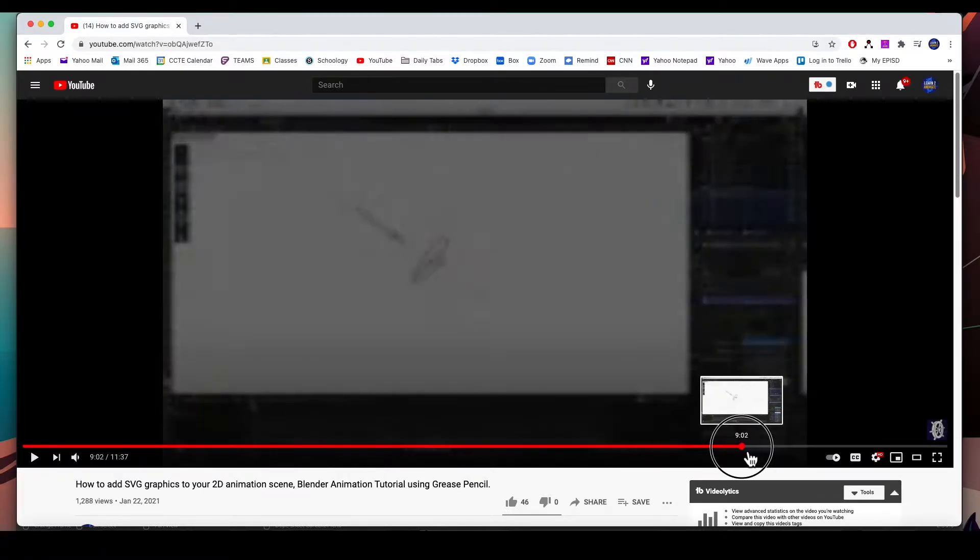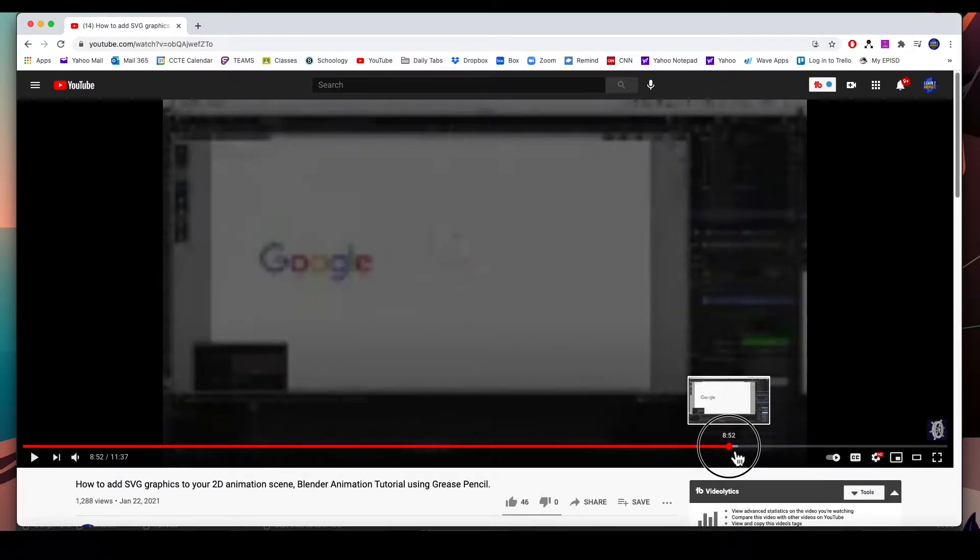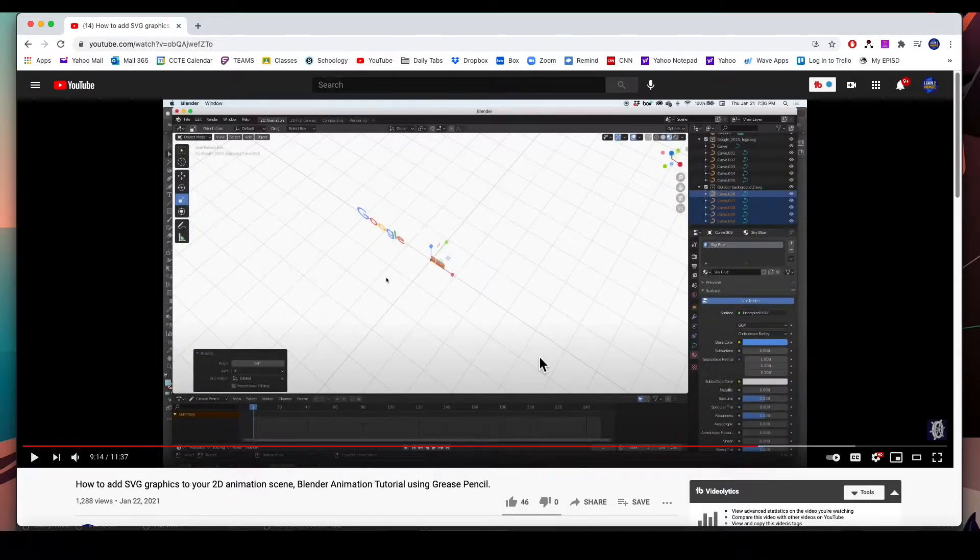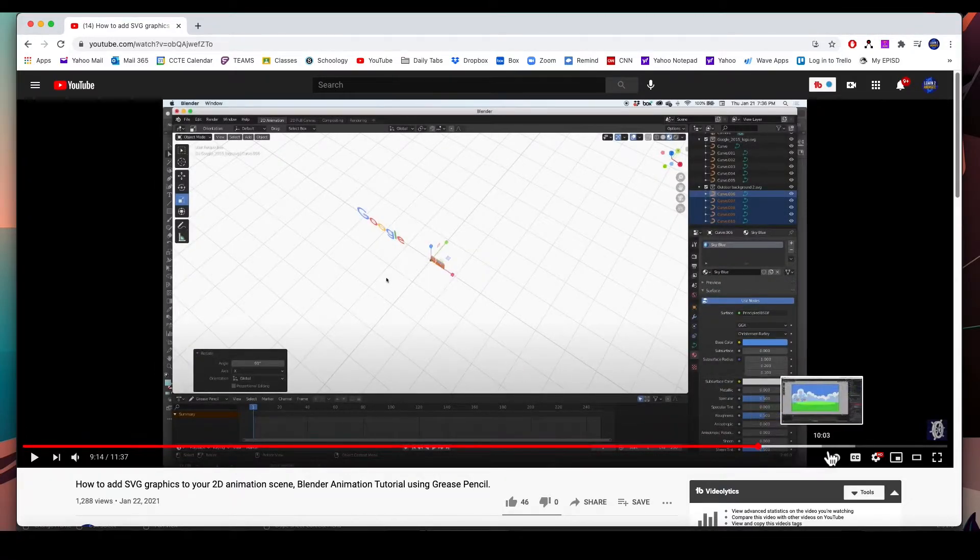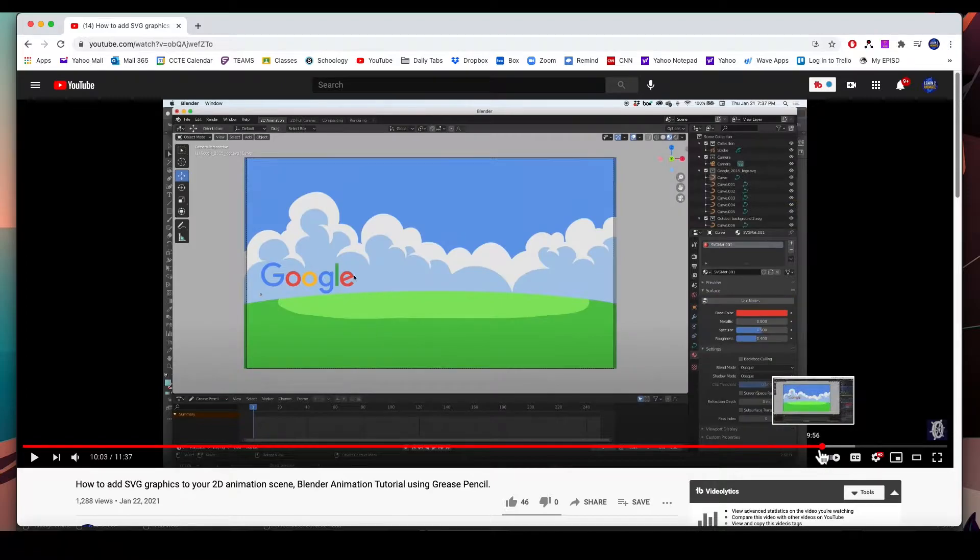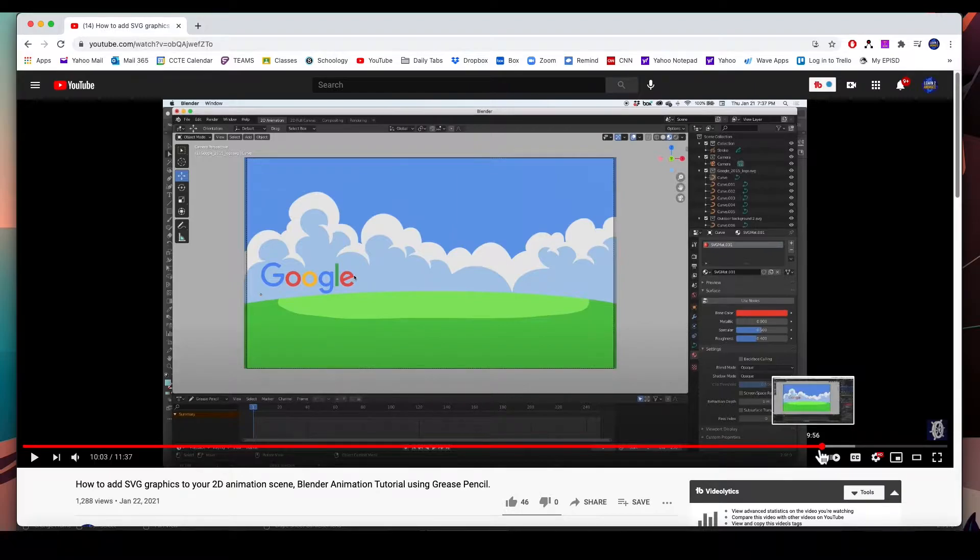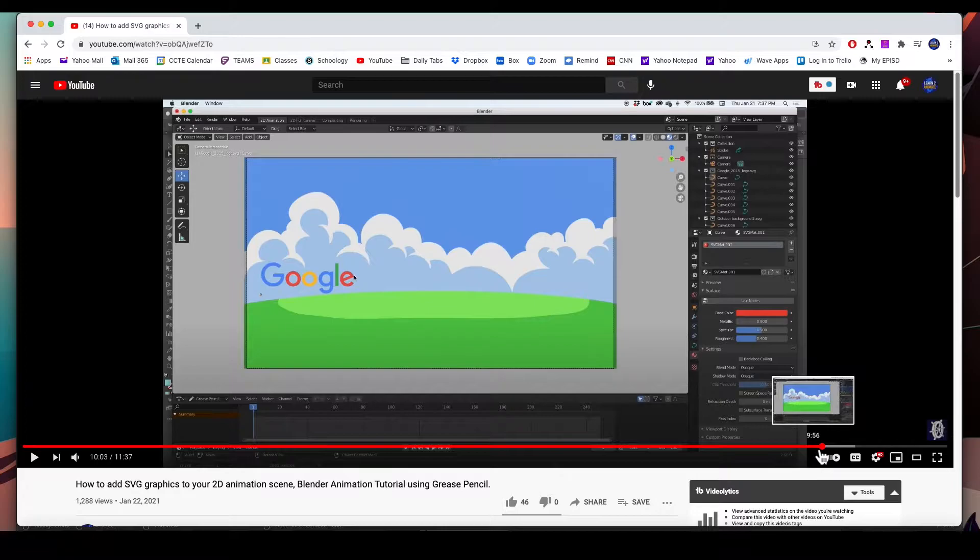But I'm going to show you how to import the SVG graphics with the color information. It has nothing to do with Blender - it has to do with how you export the SVG.